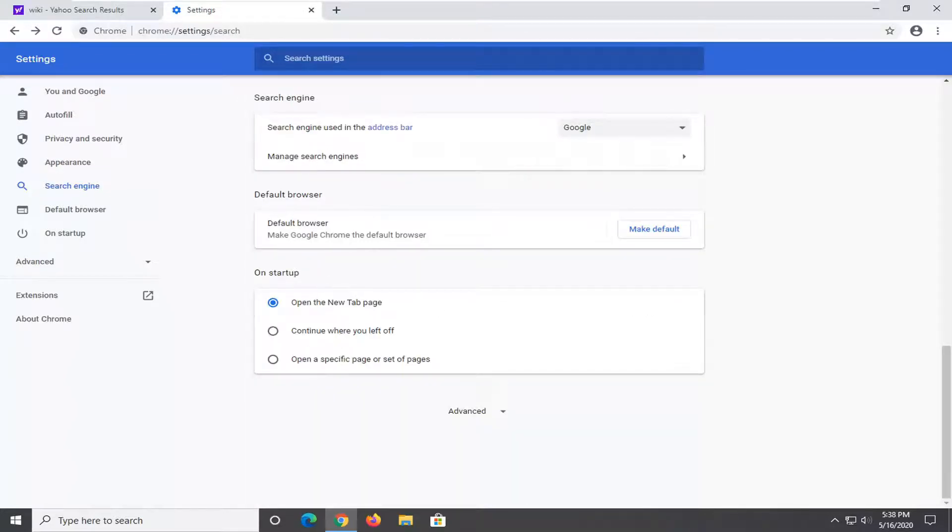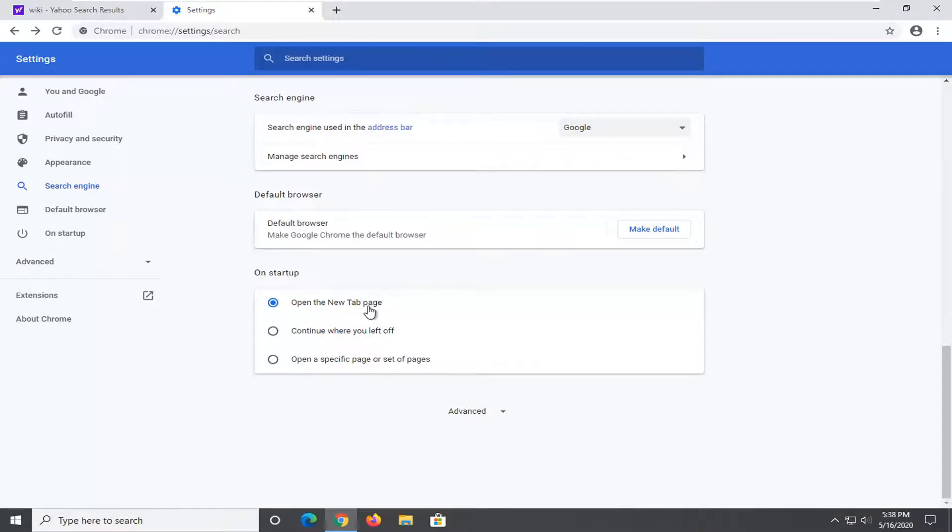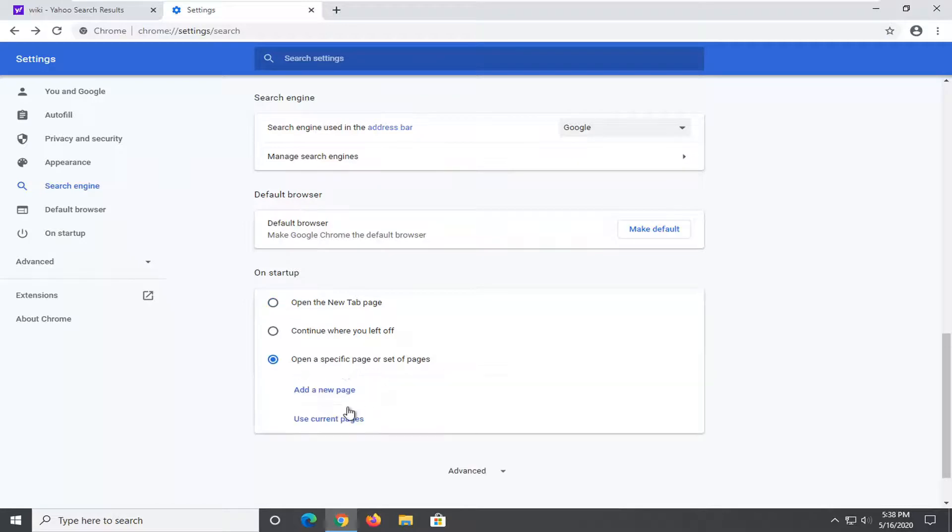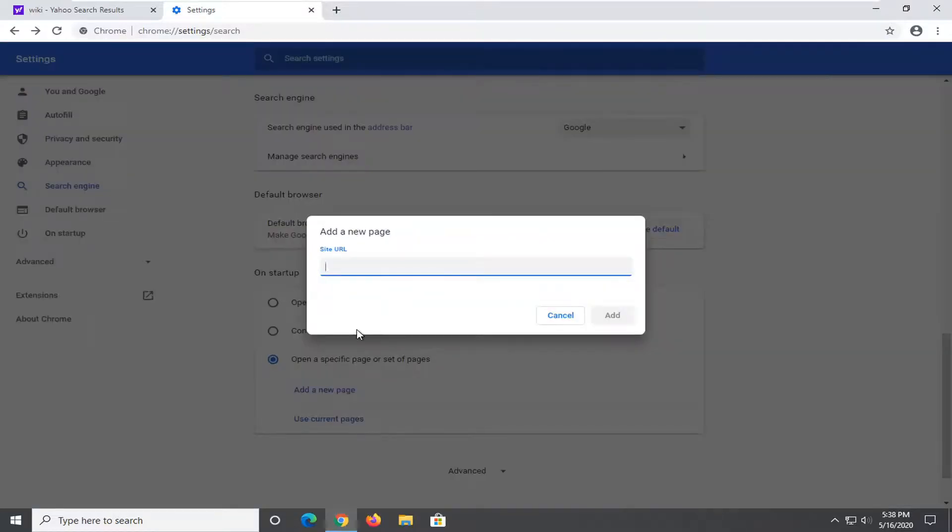So pretty straightforward. And then also, if you want to change your homepage. On startup, you want to open the new tab page, or if you want to open a specific page that might have a Yahoo web page in here, you could add a new page by just going to say google.com.